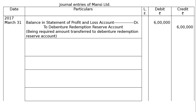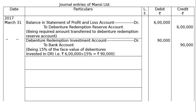The next entry is on April 1st: Debenture Redemption Investment account debited to Bank account. Being 15% of the face value of debentures invested — for example, Rs. 6 lakhs × 15% = Rs. 90,000 — entered in both the debit and credit columns.